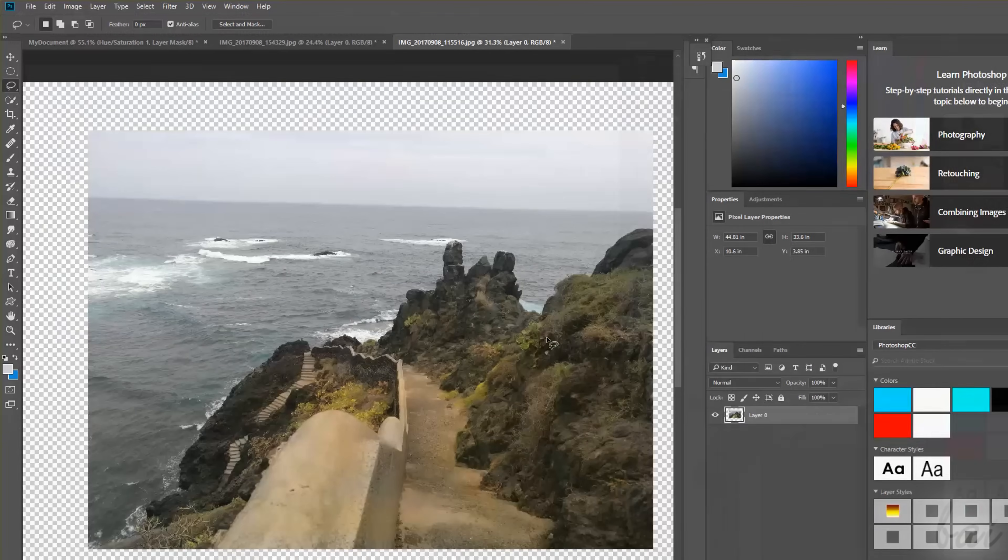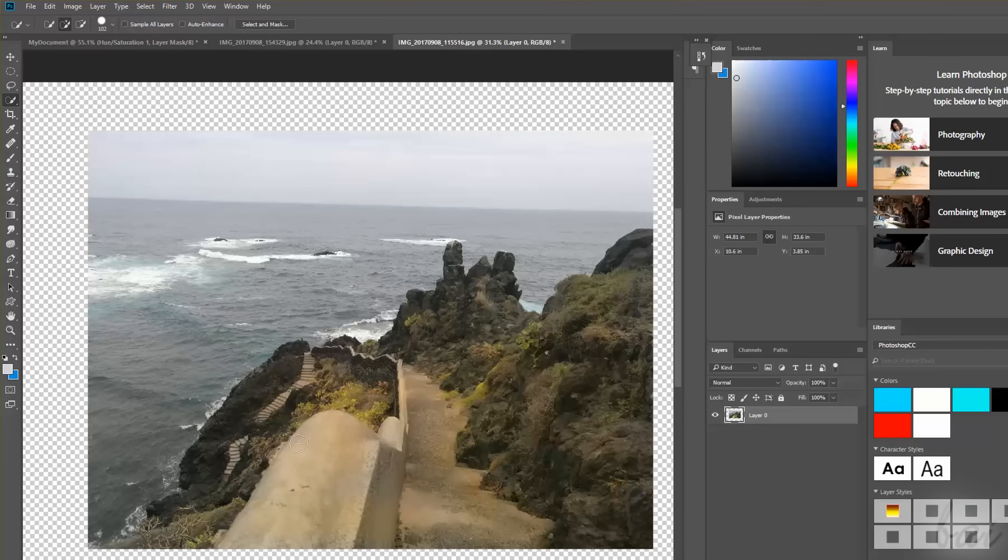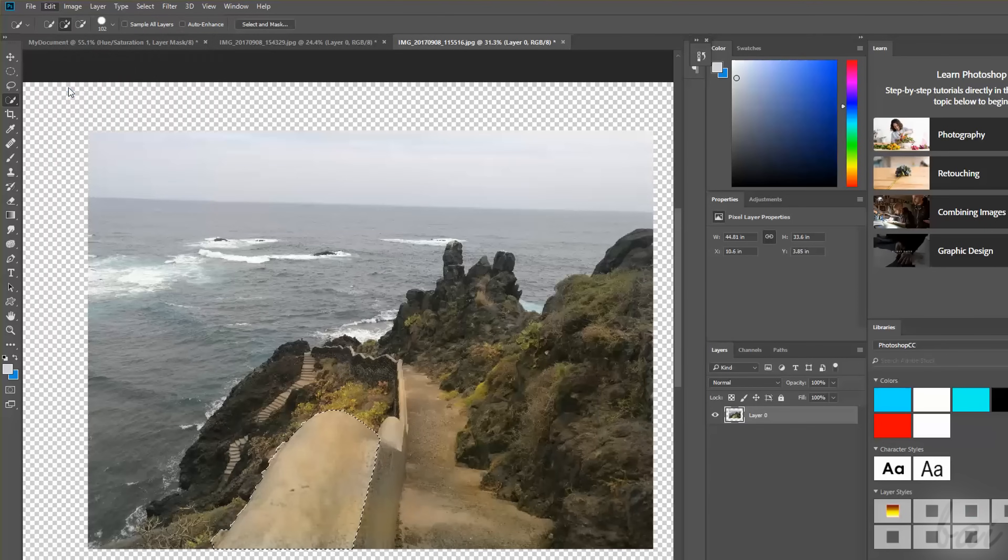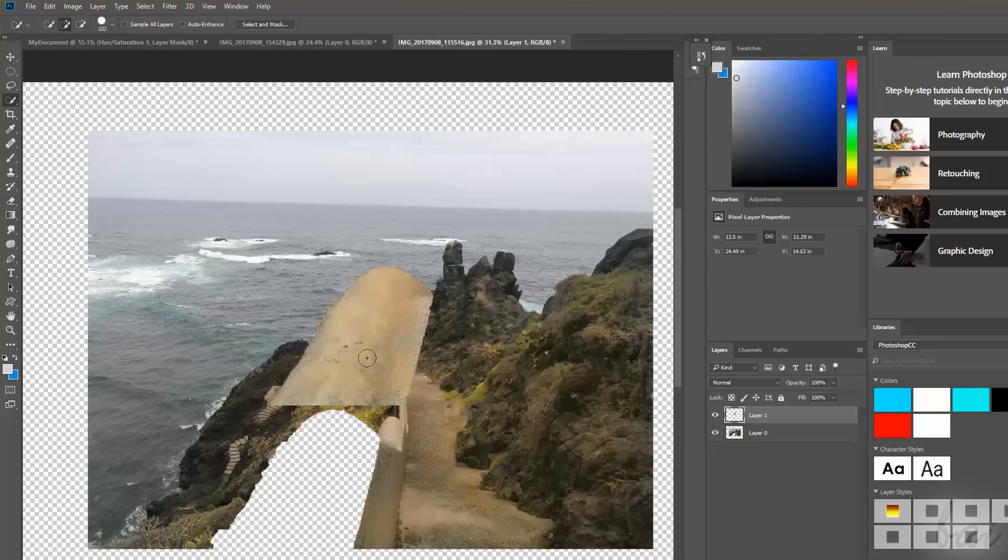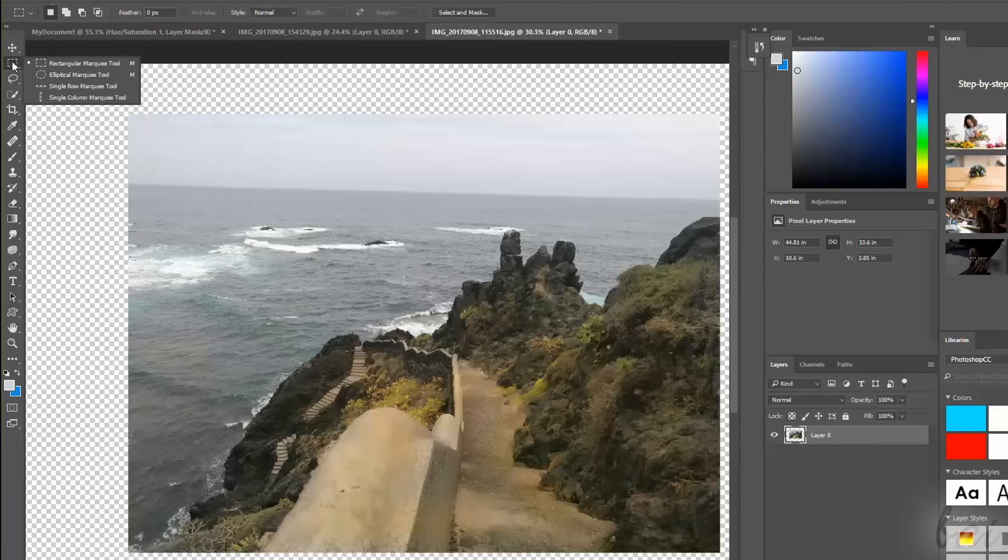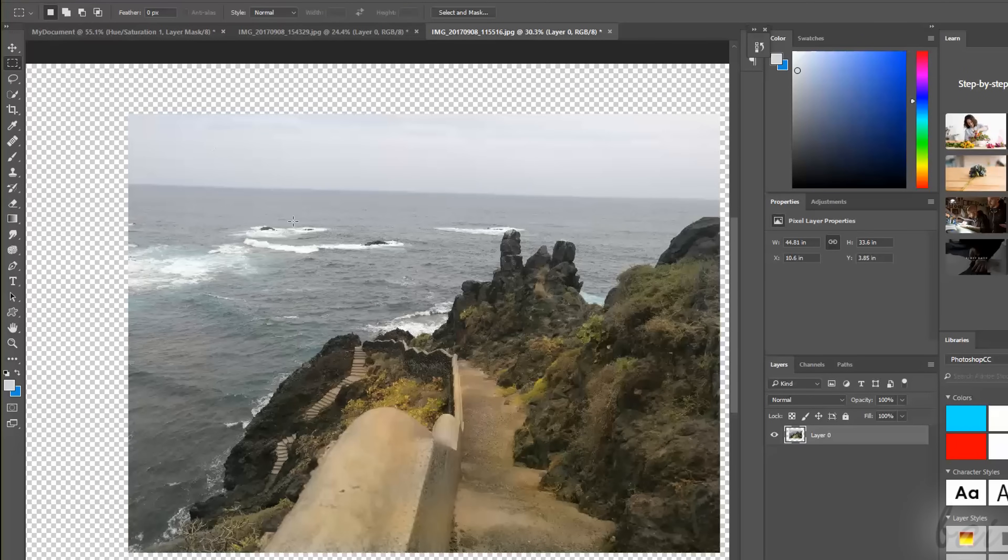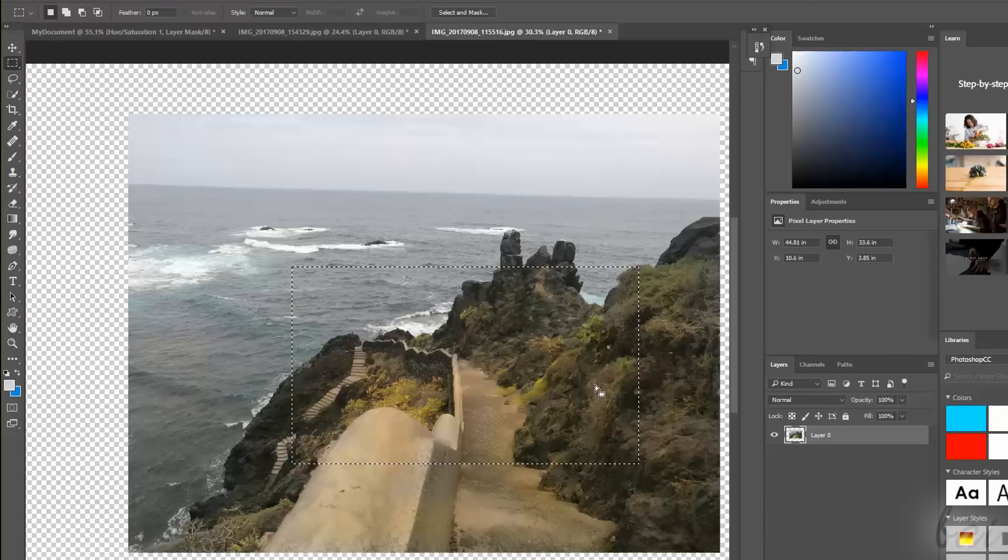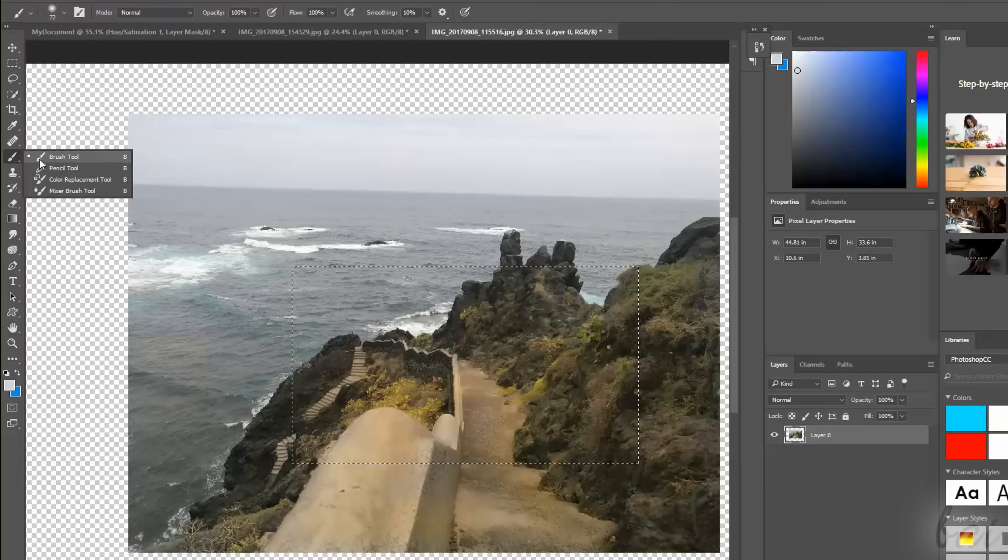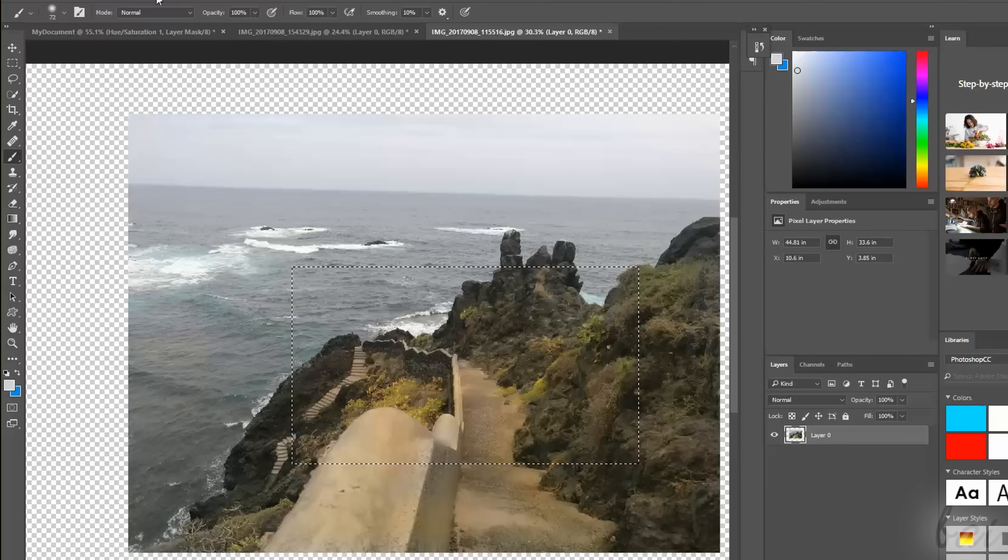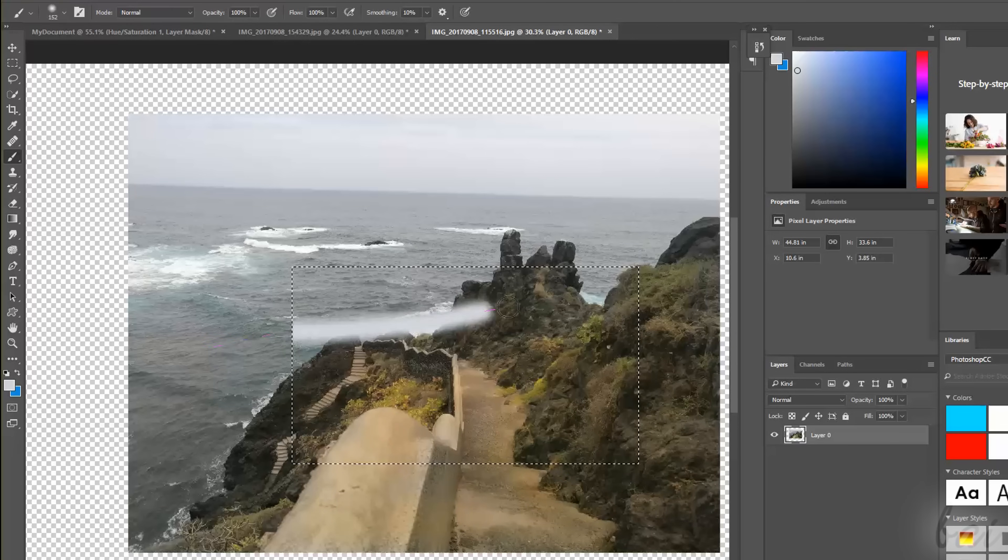Very important are the Selection tools, used to select a limited portion of your objects in order to apply all your modifications just within it. For example, if you enable the Rectangular Marquee tool and click and drag on the picture, you will create a selection area within a dashed contour. At this point, any editing you apply will be effective just within such region.